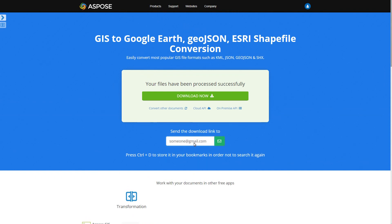Since the conversion may take a long time, you may additionally specify an email to send the conversion result link to.